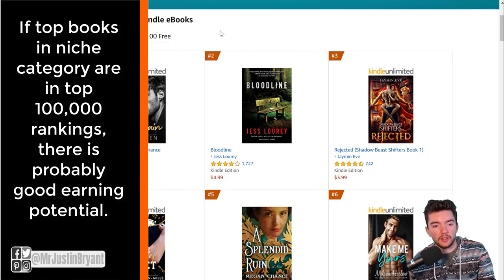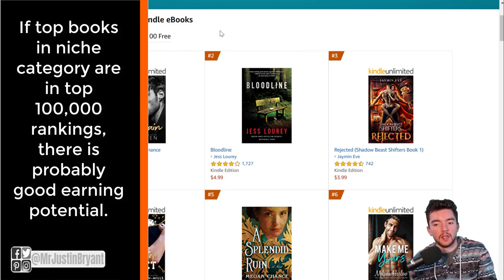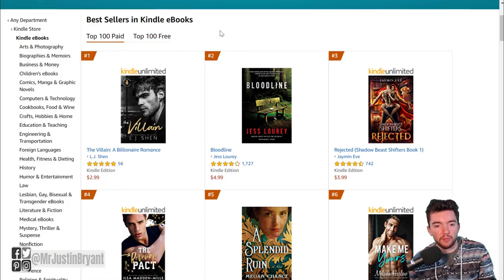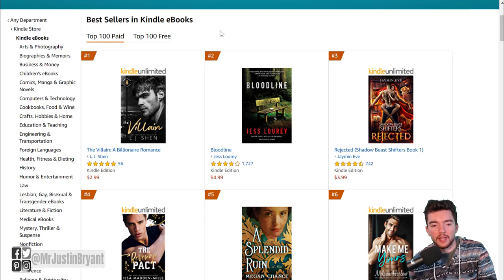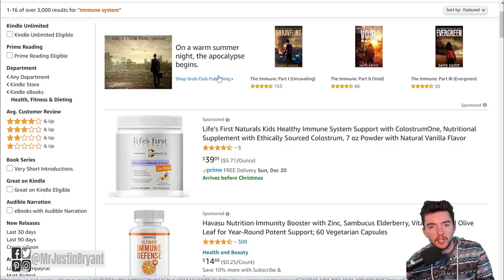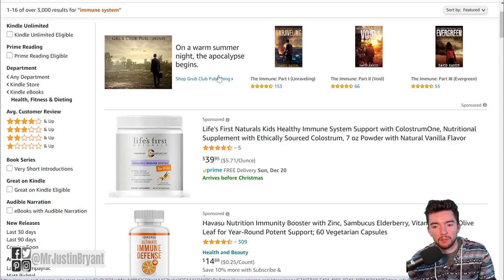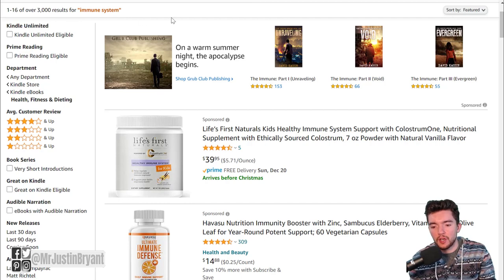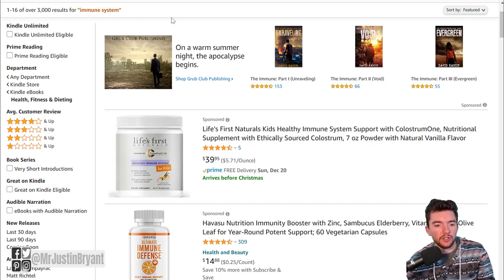If a book is under the top 100,000 in the Amazon Best Sellers Rank, it's probably making really good income. It also needs to be on one of the top two pages of search results for that subcategory. For instance, I looked up immune system related books and it came out with 3,000 search results on Amazon's page.